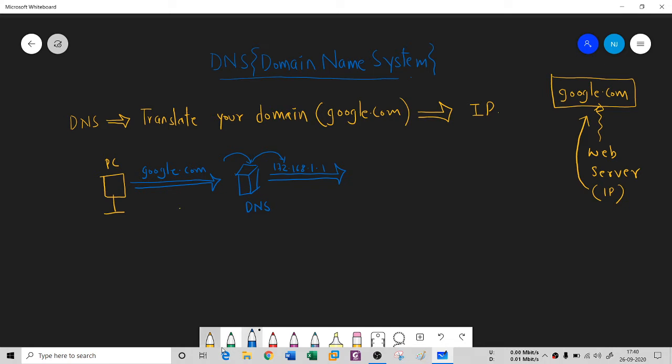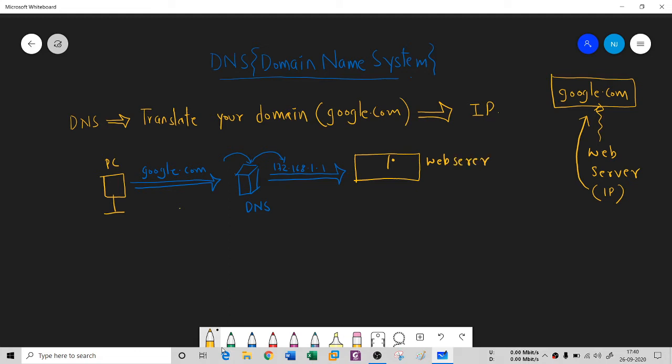Then it goes to the web server. This is the web server. This is the forward lookup process.